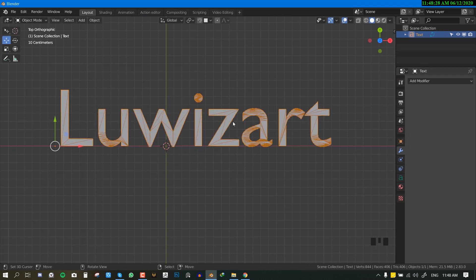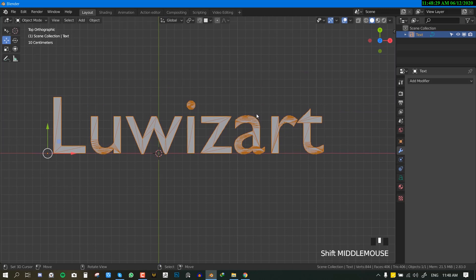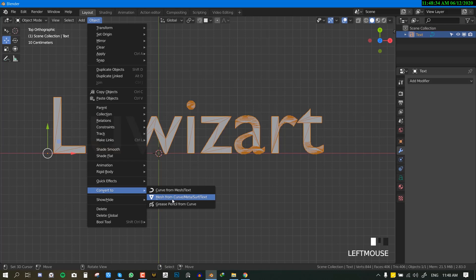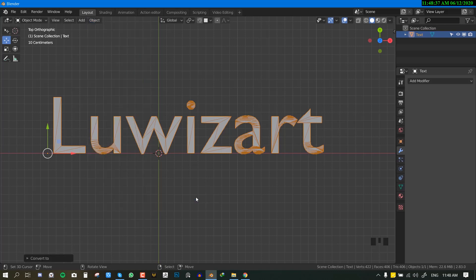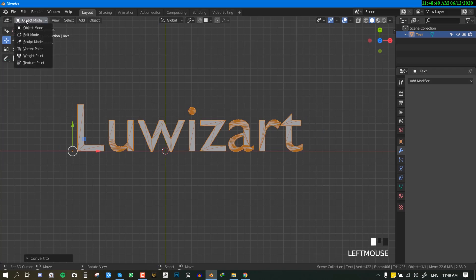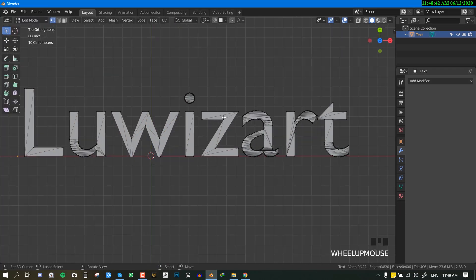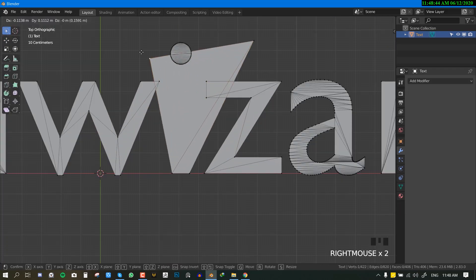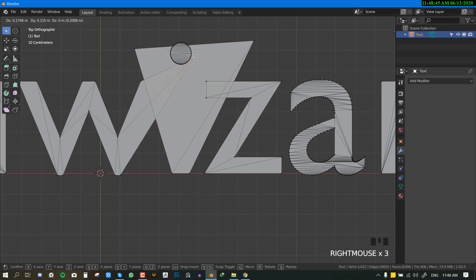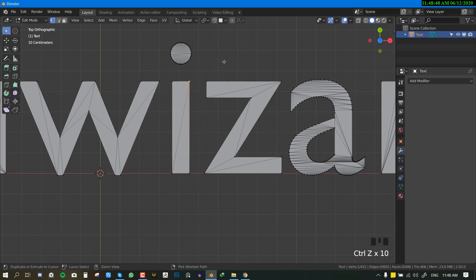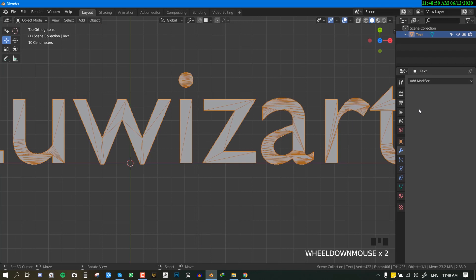So what you want to do first of all is, with this mesh selected, you want to go to convert, convert mesh from curve. So it looks like nothing happens, but if you go into the edit mode, you can see now we are able to select different points. So this is just indicating we have converted it into a mesh.